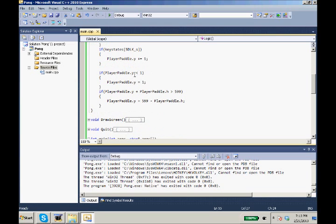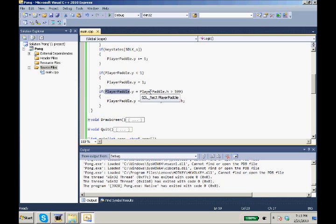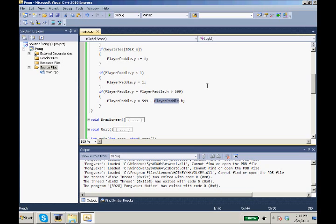And if our player paddle.Y becomes less than one, we make it equal one so that way it doesn't go off the screen. And if our player paddle.Y plus player paddle.H comes greater than 599, we make it so our player paddle.Y equals 599 minus the height so that way it always stays on the screen.